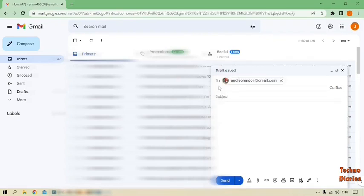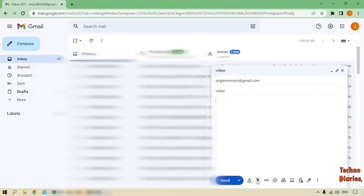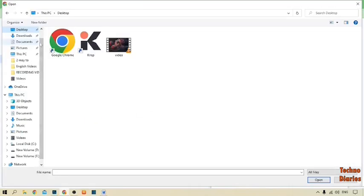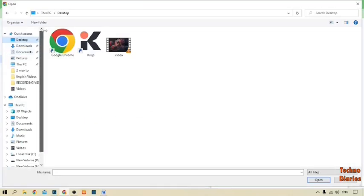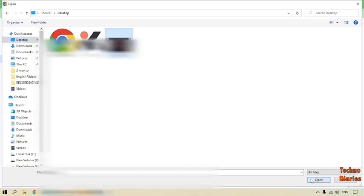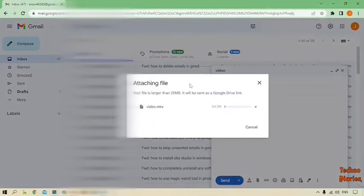Now type here the subject: video. After that, you can see some options. To send a large video, here you can see the attached file option, so simply click on it. Select that video which you want to send. There you can see that video, so I'm going to send this video. Simply click on it and click on open. Now you can see attaching file.